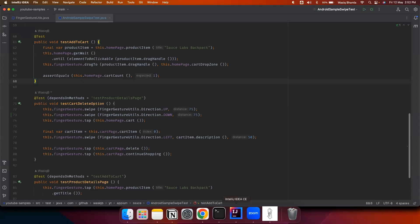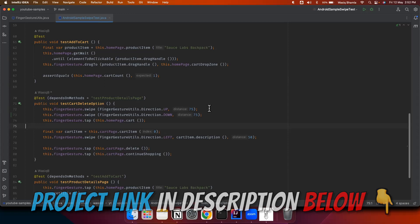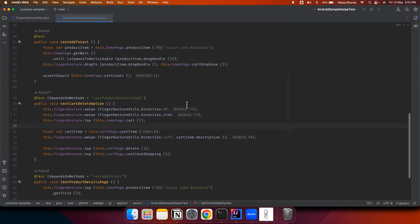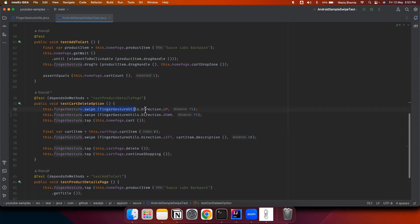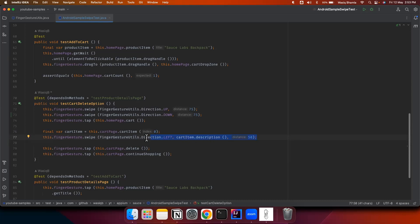Let's check out the sample test written for Android. This project is already available on GitHub — I'll share the link in the video description. Let's first understand the swipe gestures and different types covered in this list. First, we do swipe up on the screen, immediately followed by swipe down to return to the initial state. The last example swipes left on a description element — a swipeable component — which reveals a delete button that we then click.